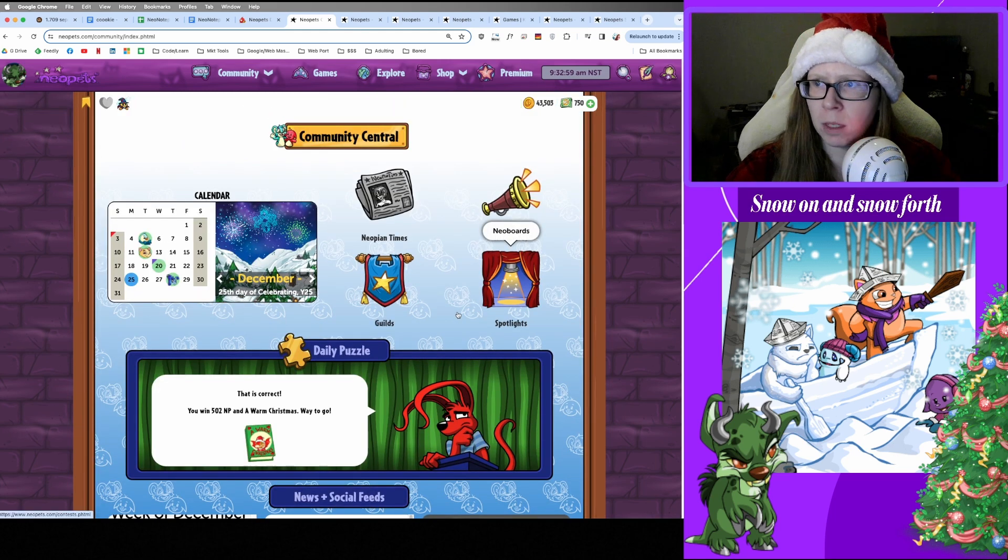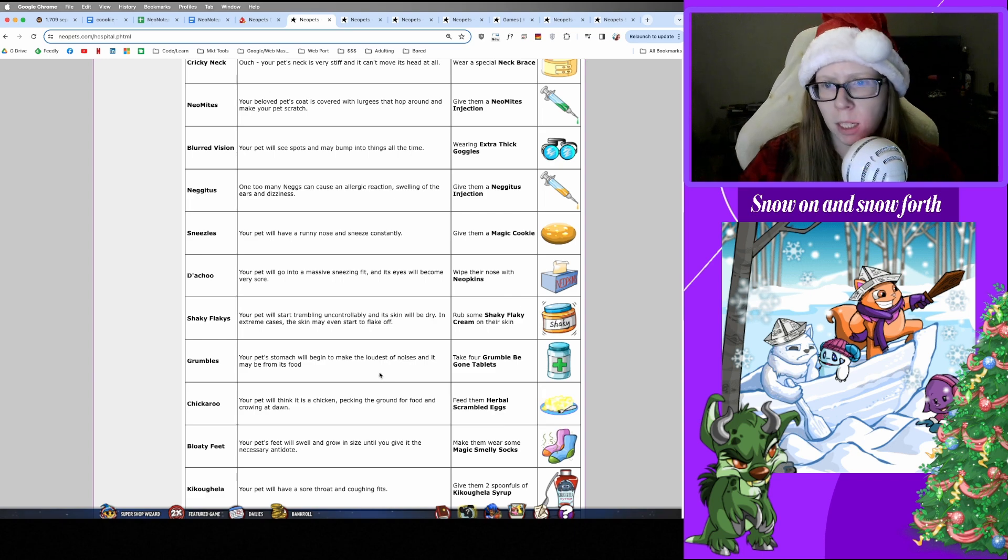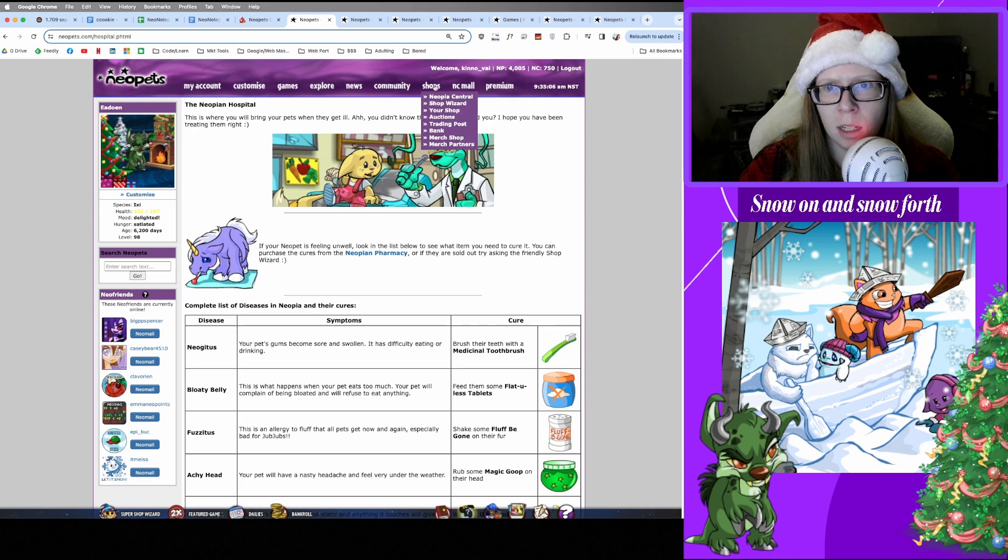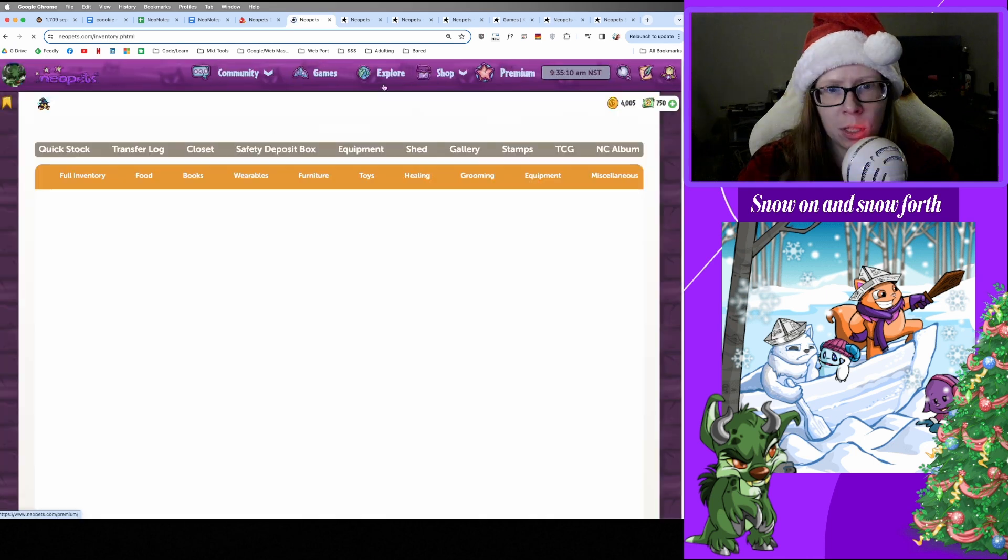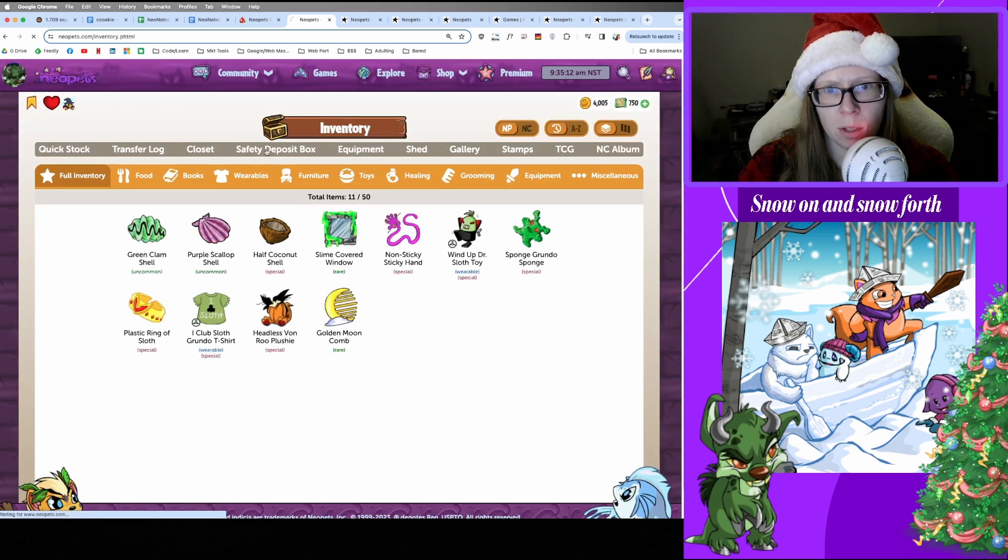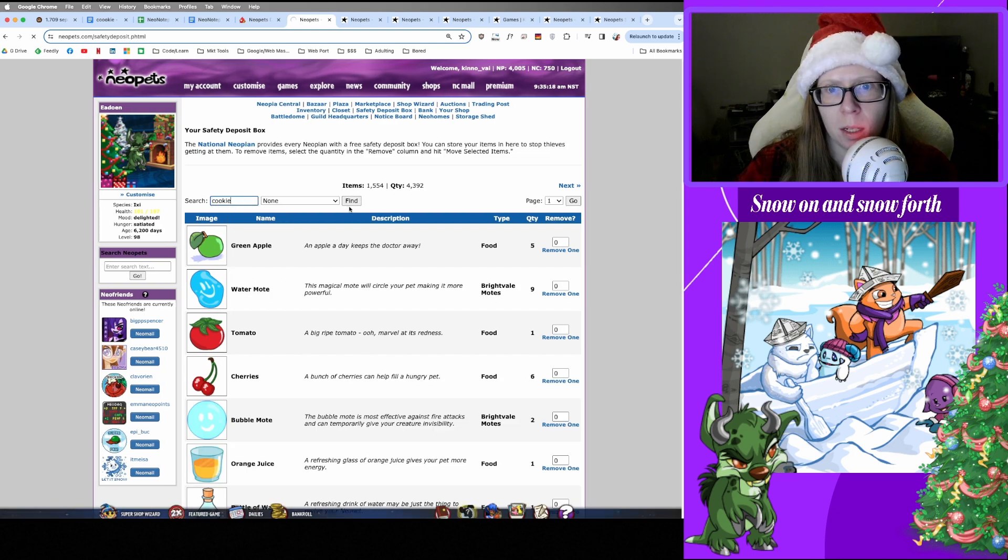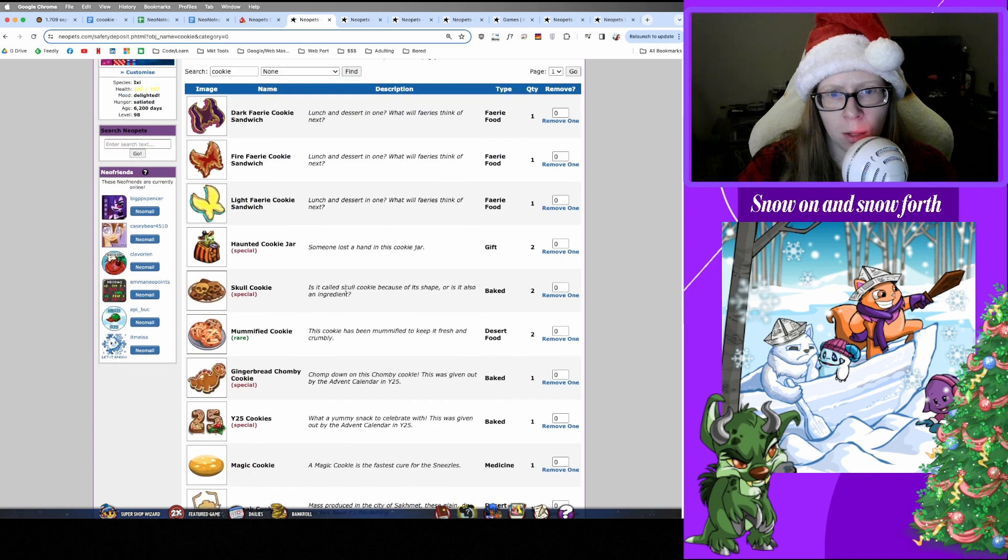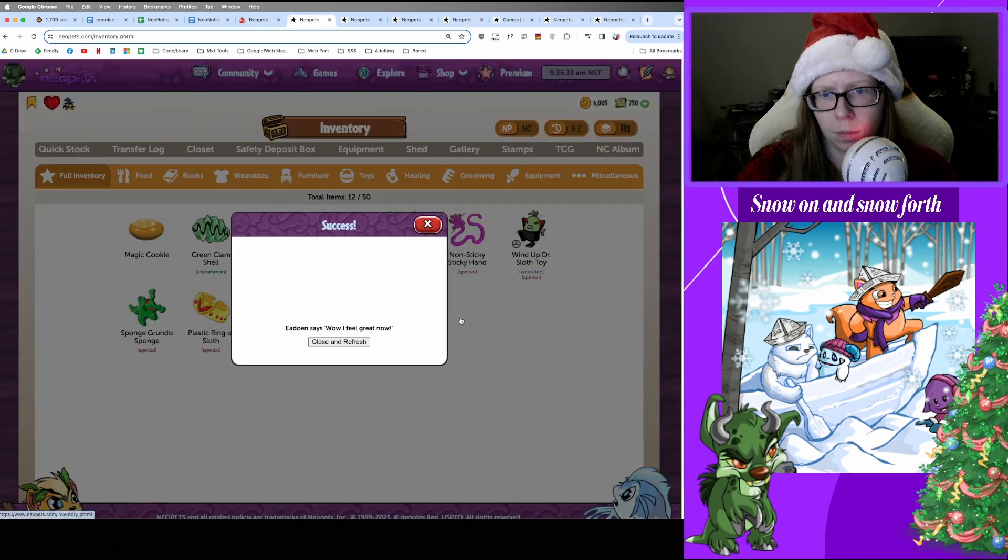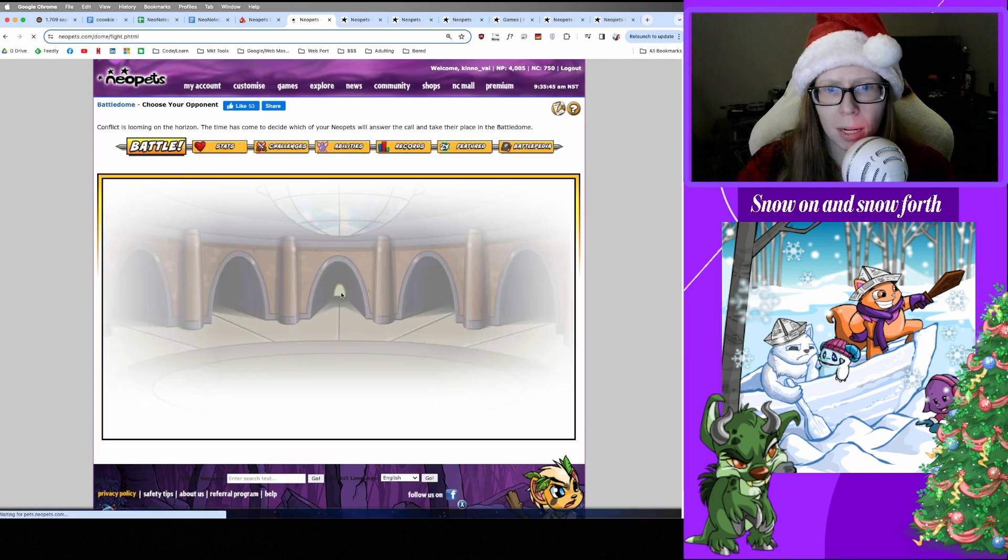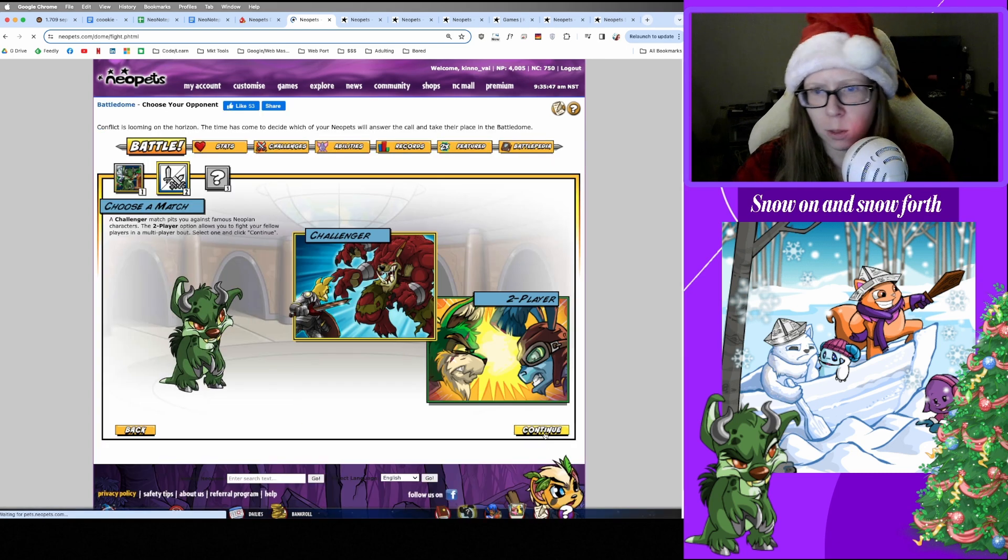Oh, I forgot Edwin's sick with the sneezes, so we need to give him a cookie. I did stash away a Magic Cookie for the next time he got sneezes, so good job self. So we're gonna pull that out and feed it to him, and then we can go to the Battle Dome. All right, wonderful. Let's go to the Battle Dome where we fight our pets against the rest.